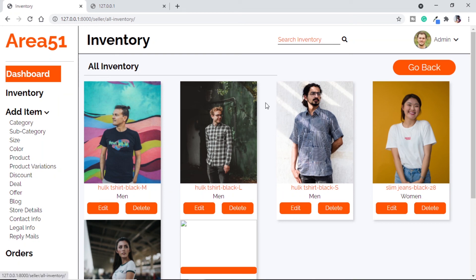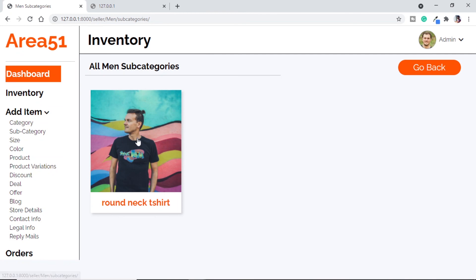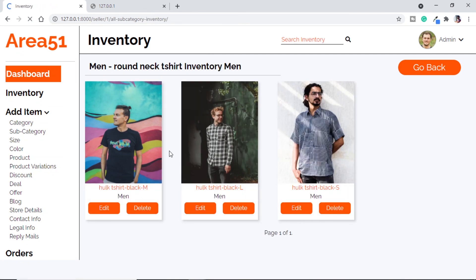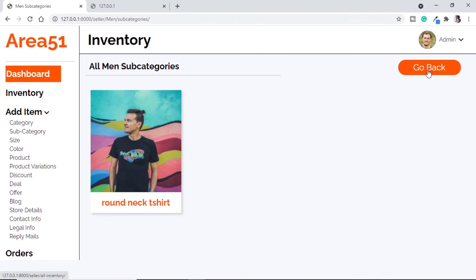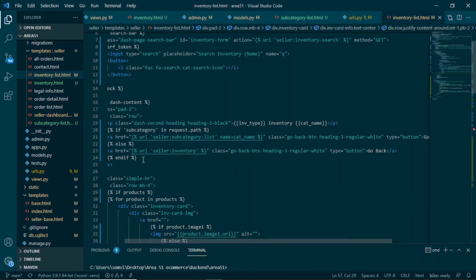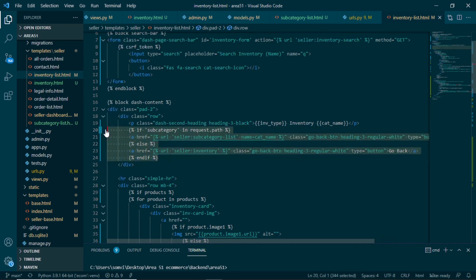Trying 'see all' for all inventory, we see the name as 'all inventory' and all products available in our database. Now about the go back button: on minimum and all inventory pages, go back takes us to the main inventory page. But for the subcategory page, clicking go back should take us to the subcategory list page. Clicking on men round neck t-shirt we are getting all the products from that inventory correctly. The if-else condition in HTML handles this: if going through subcategory we link to the subcategory list page; else we link to the main inventory page.